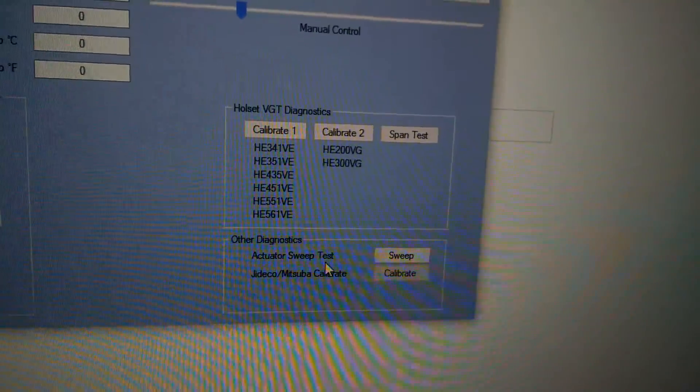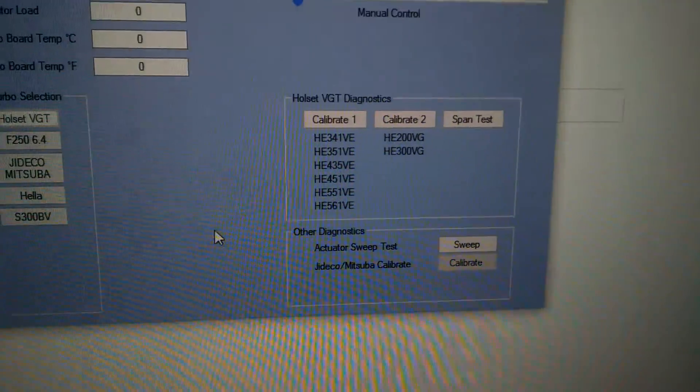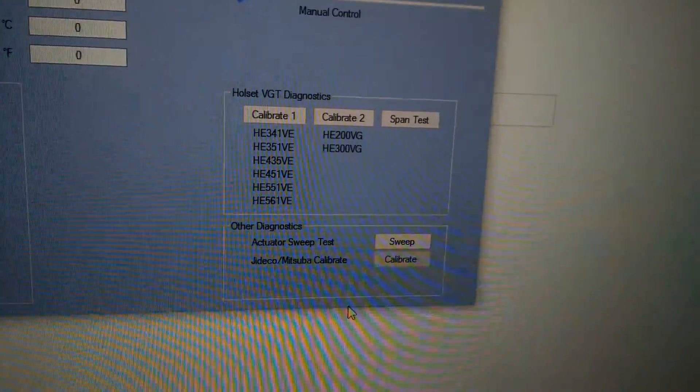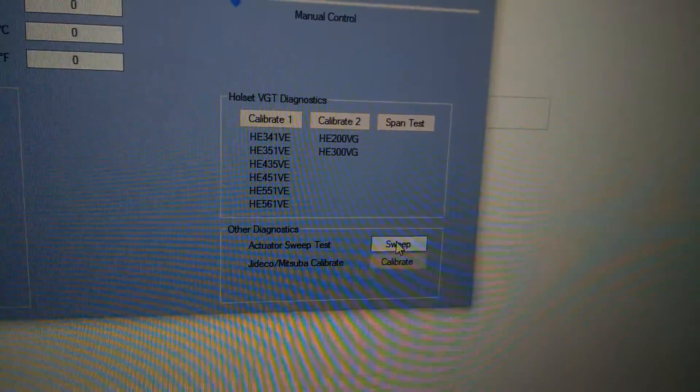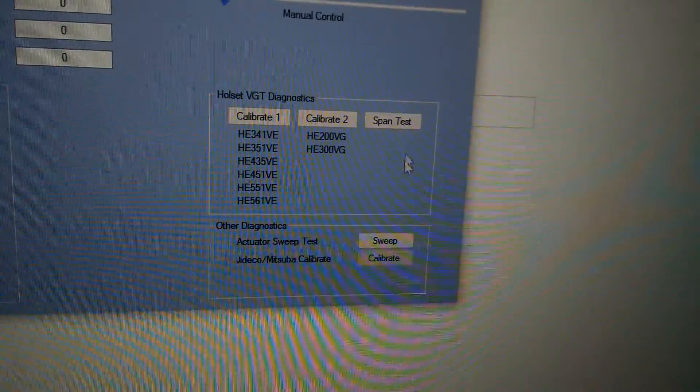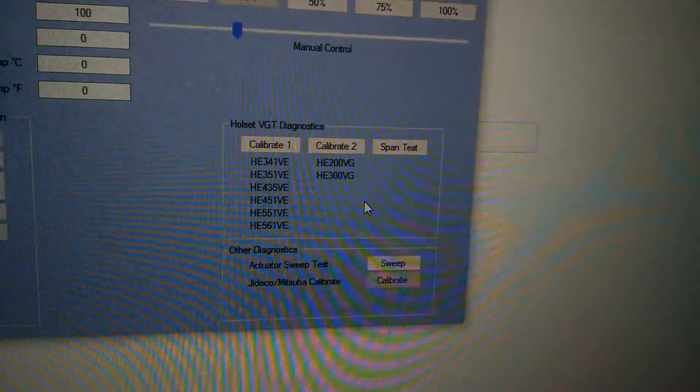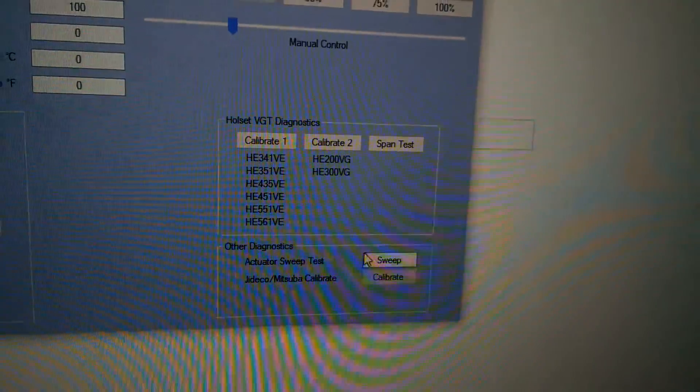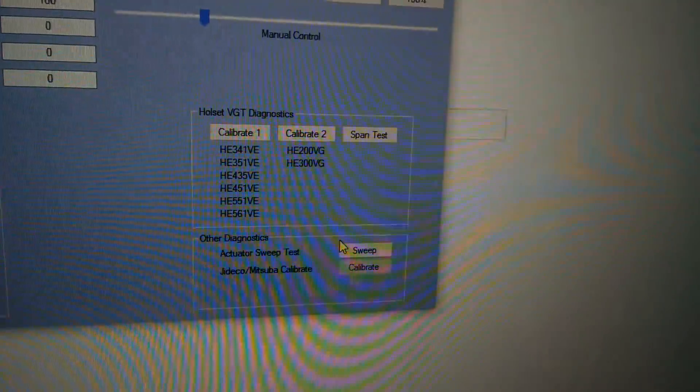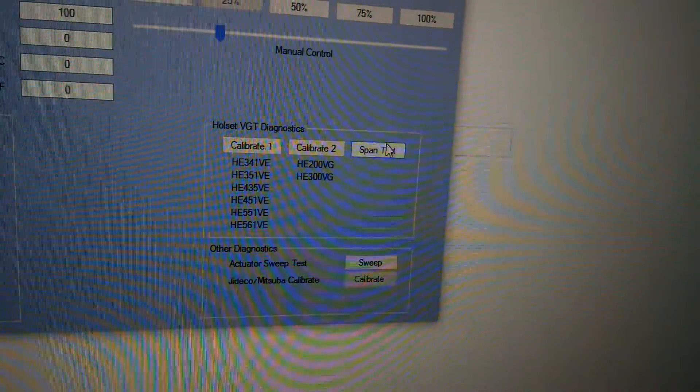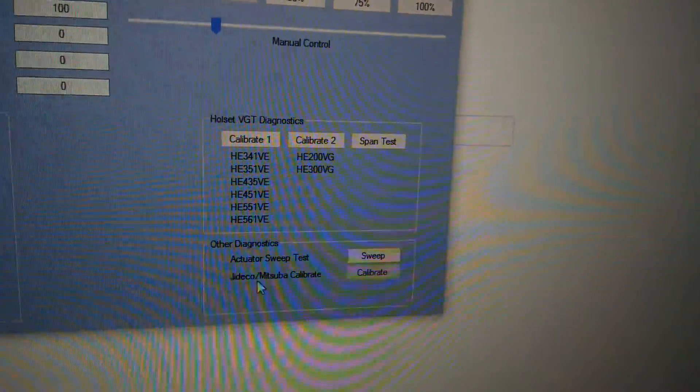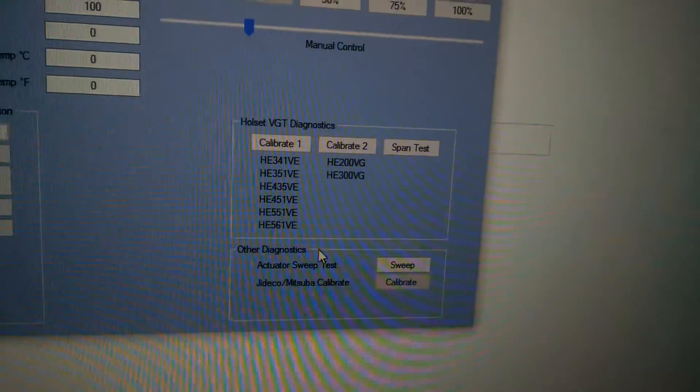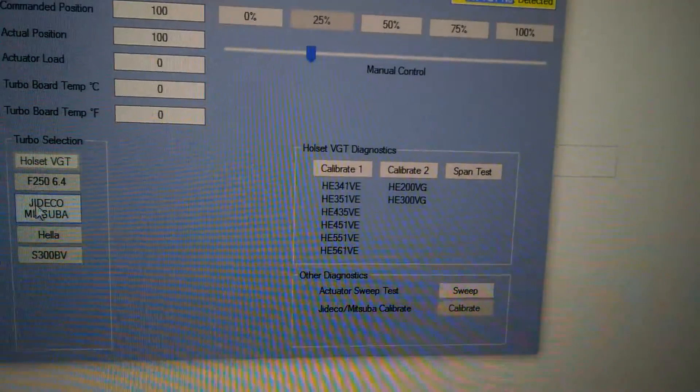One of the big differences between this version and my last, aside from the turbo selections, is these two functions here. The sweep function is the same thing as the span test, except the span test I'm sending the command to the actuator. Where this, I'm actually varying the data going to the actuator. So this is actually my controller controlling it, and this is the Holset doing it. The calibrate button is the same thing as these two. The only difference is this is actually for the Jettico.